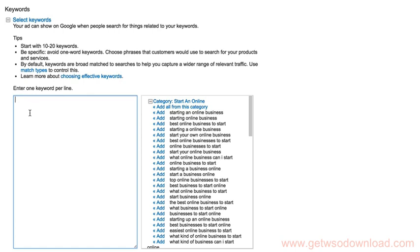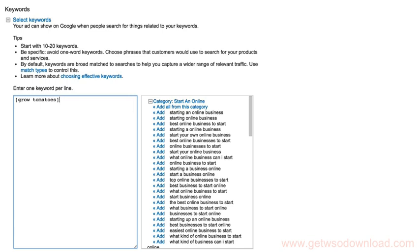This is where we'll want to use our matches. So using the profit machine keyword strategy that I taught you in that lesson previously, this is where you would set up the different keywords. So for example, if this is going to be an exact match ad group for Grow Tomatoes, you would type it in with the bracket, Grow Tomatoes, close bracket. That's it. And you'd click save ad group.